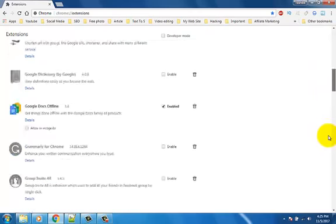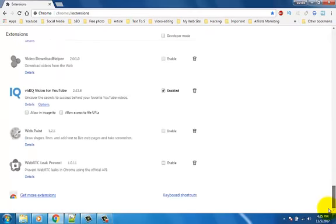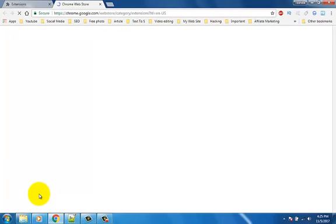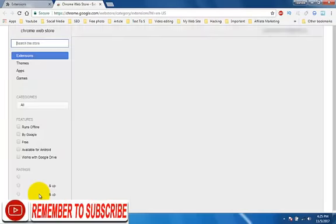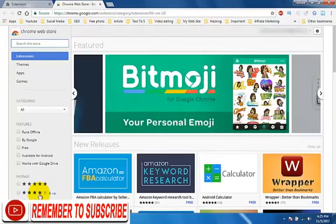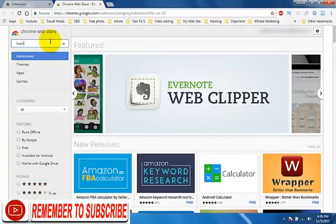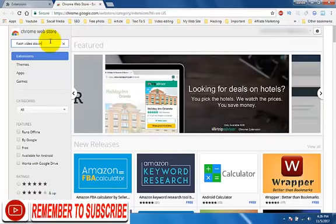Scroll down and click on Get More Extensions option. Search for Flash Video Downloader.